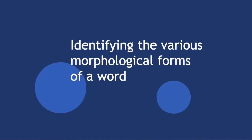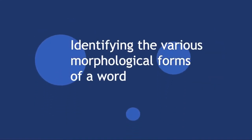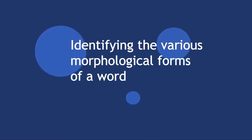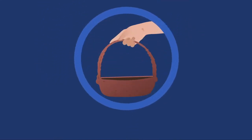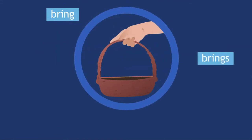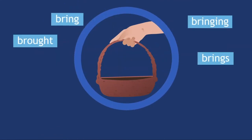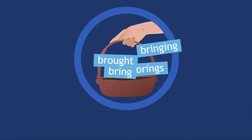Yet another pre-processing task involves identifying the various morphological forms of a word. For example, bring, brings, bringing, and brought may all be counted towards the weight of the unigram bring.